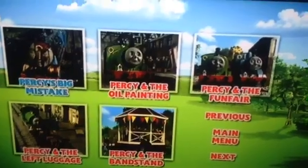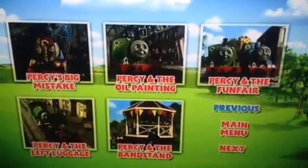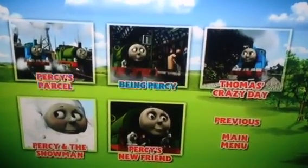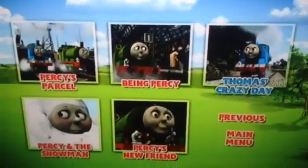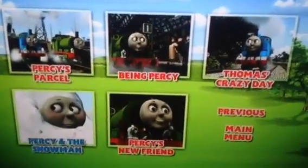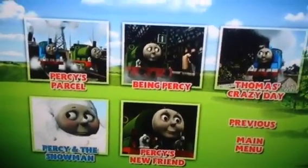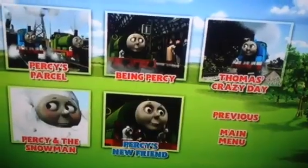Percy's Big Mistake, Percy and the Oil Painting, Percy and the Funfair, Percy and the Left Luggage, Percy and the Bandstand, Percy's Parcel, Being Percy, Thomas's Crazy Day, Percy and the Snowman — but it's actually called Percy the Snowman — and Percy's New Friend.